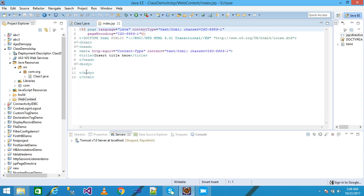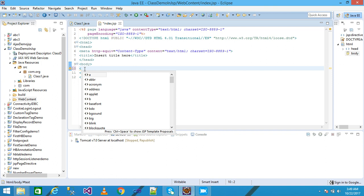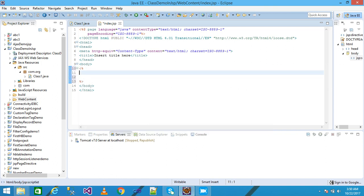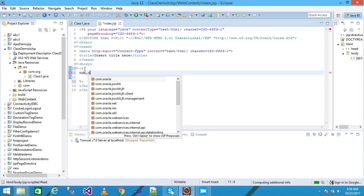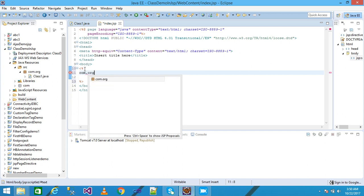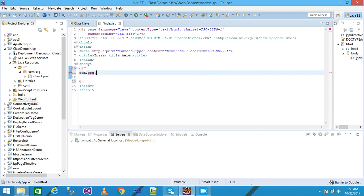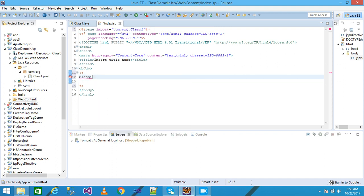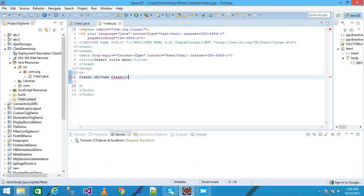Within the body, just using the scriptlet tag and simply giving here the package name com.org. Creating here the object: obj equal new class1, terminate it with semicolon.